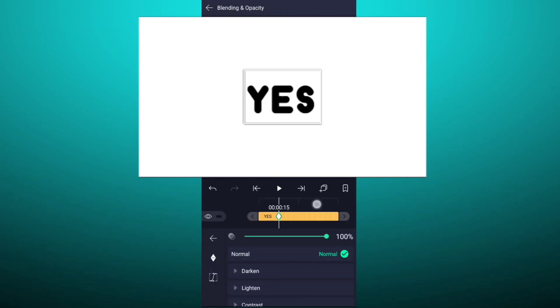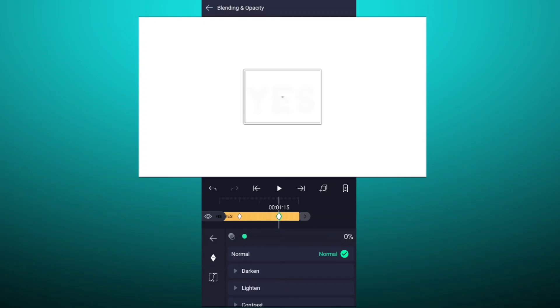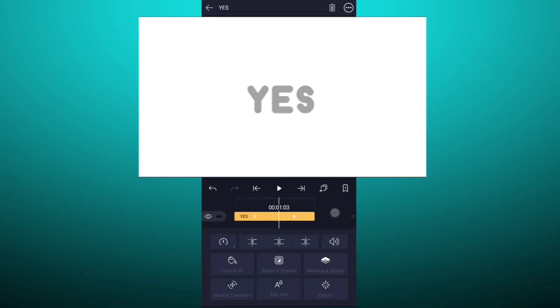Now move to 30 frames forward, which is equal to 1 second. Now here, decrease opacity value up to 0%. Now smooth these keyframes.